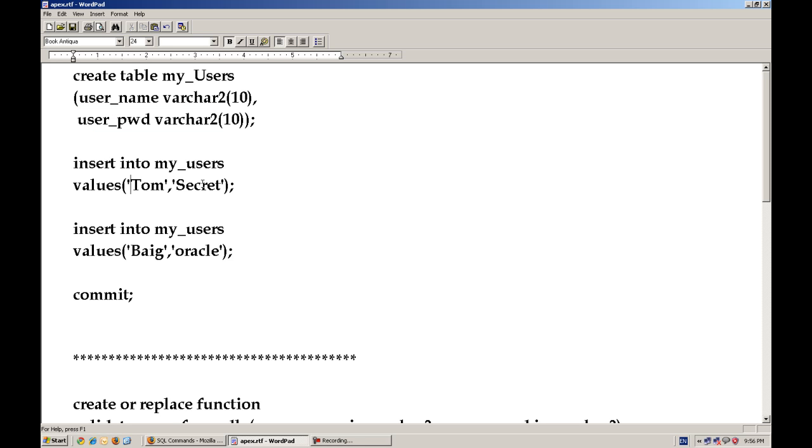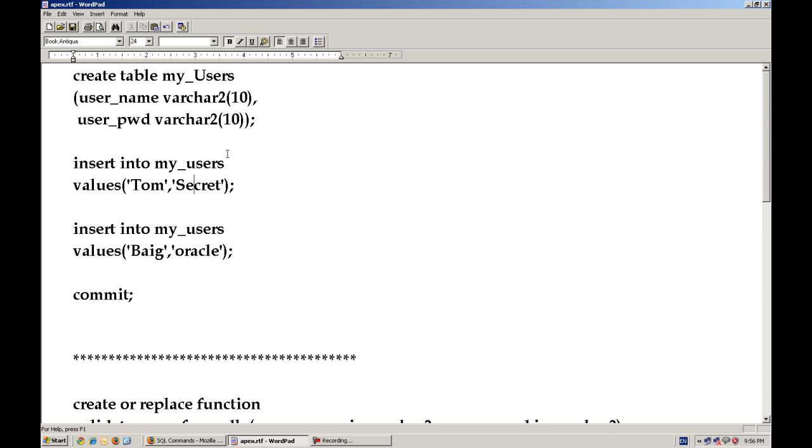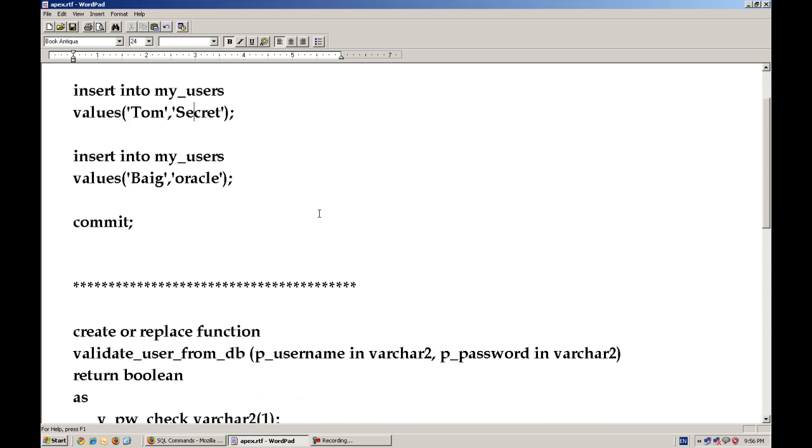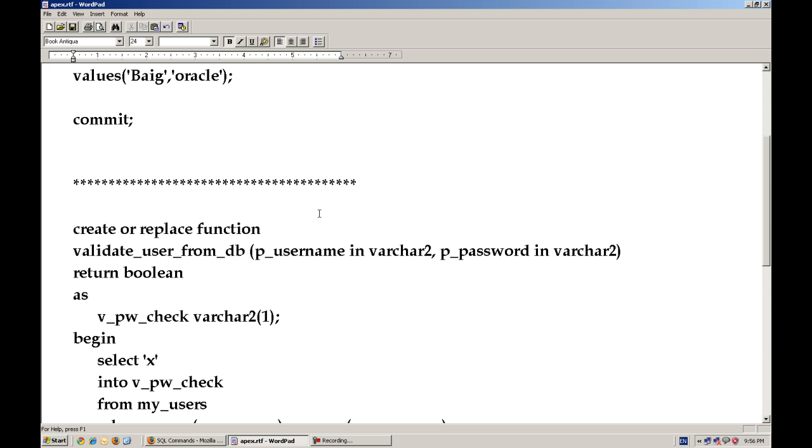And see, I have entered two rows in this table, my users, called my_users. One is Tom, the password is secret, and the big is Oracle.